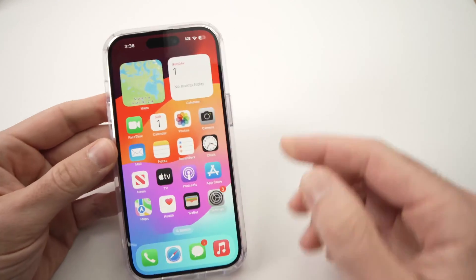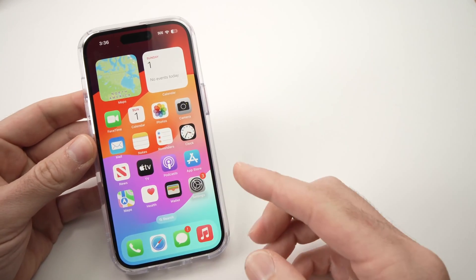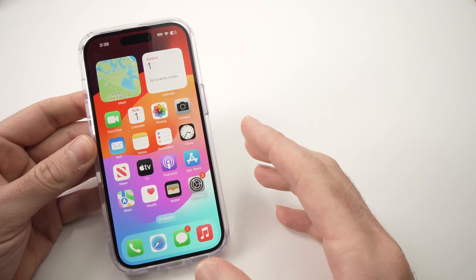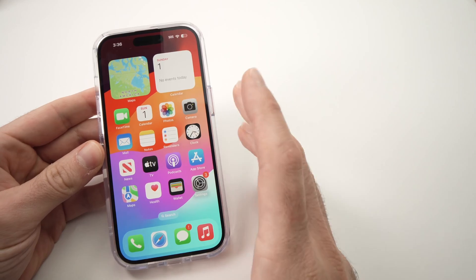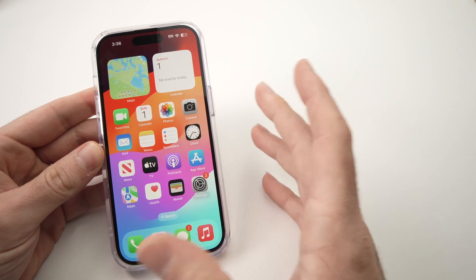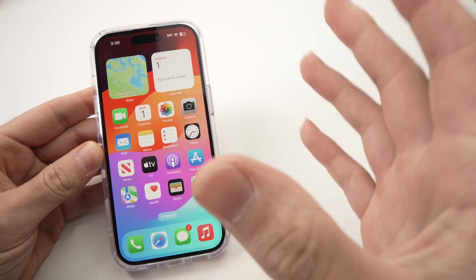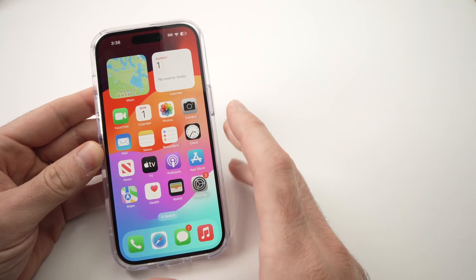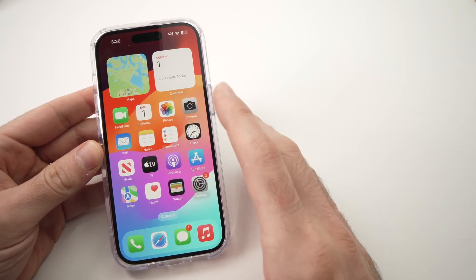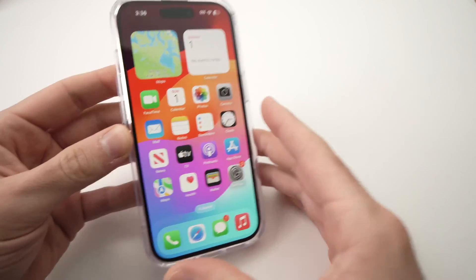In this video, I'll show you how to factory reset your iPhone 15. It could be the 15, 15 Pro, 15 Plus, Pro Max — doesn't matter. They all work the same way.